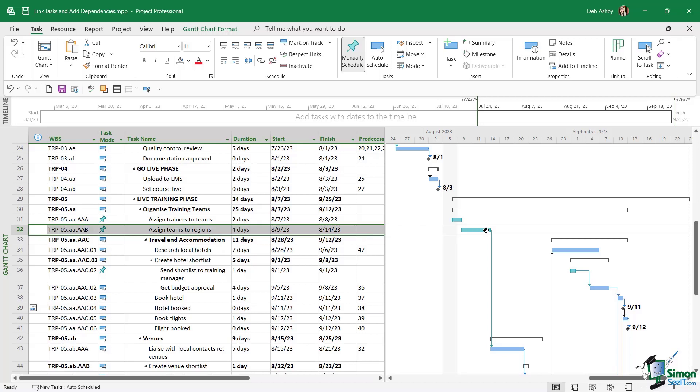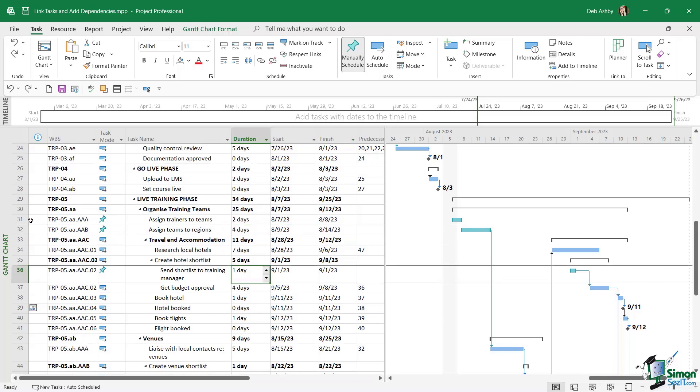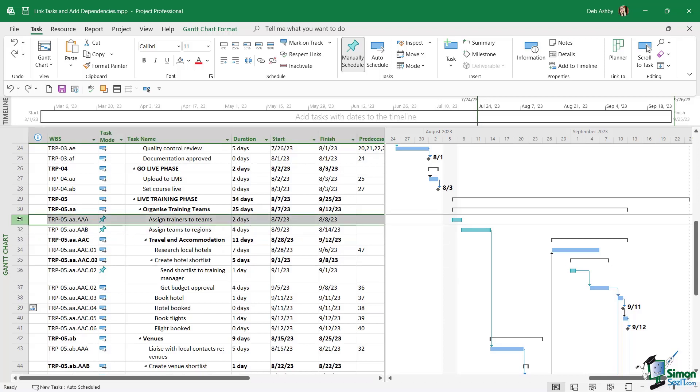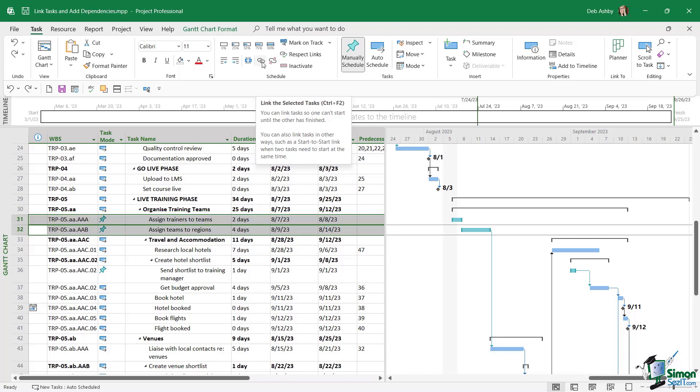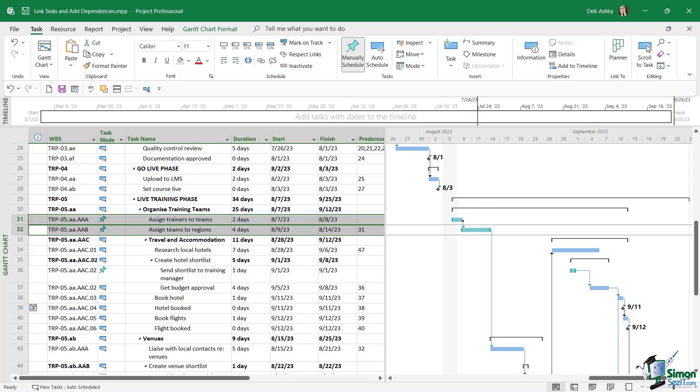I can see here that task number 32 is a manually scheduled task and I need to link it to task number 31. So for this, we need to select the task we want to link to first and then the other tasks. I'm going to hold down control and select both of these. Then up on the task ribbon in the schedule group, I'm going to click this little link chain icon and notice here that there is a keyboard shortcut to quickly link tasks of control F2. When I click this, notice what happens to the bars. It inserts a link. So now we have this little arrow that links these two tasks. But if we also check out what we have in the predecessors column in the entry table, you can see that it's automatically added that task number 31 is a predecessor of task number 32.